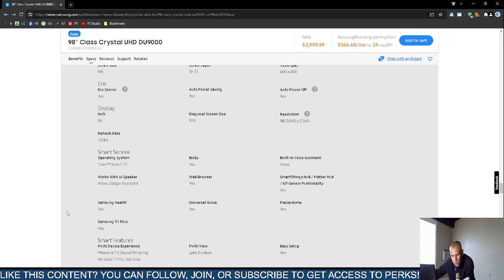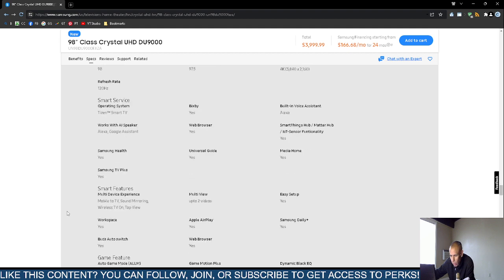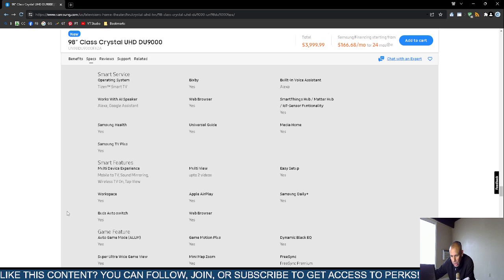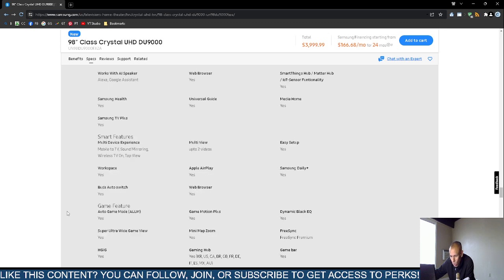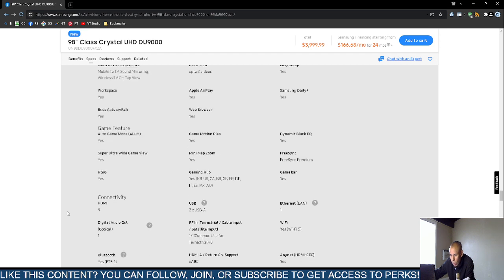It has a universal guide and Samsung TV Plus. They claim it has an easy setup feature and a web browser. It has automatic gaming mode, ultra super ultra-wide game view, and a gaming hub.